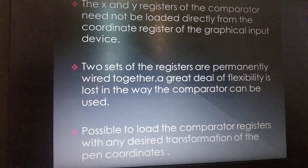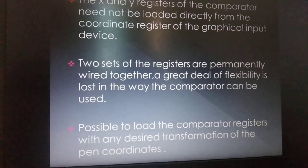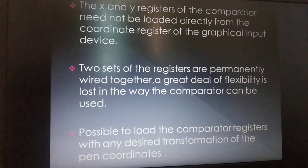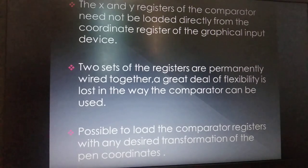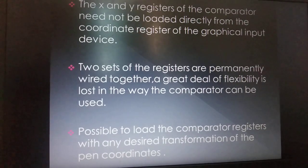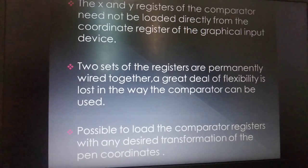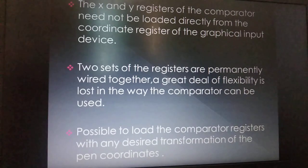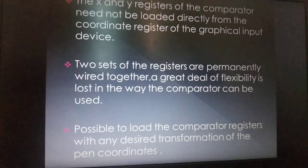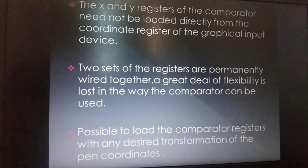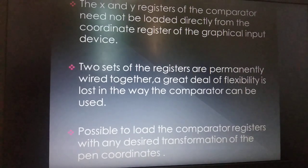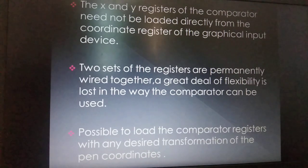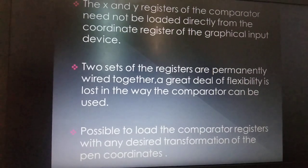The X and Y registers of the comparator need not be loaded directly from the coordinate registers of the graphical input device. If two sets of registers are permanently wired together, a great deal of flexibility is lost in the way the comparator can be used. It is possible to load the comparator registers with any desired transformation of the pen coordinates.